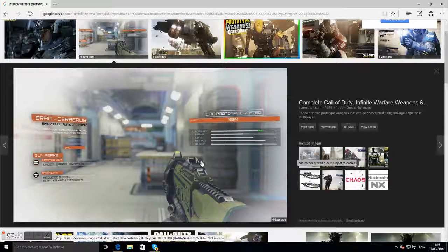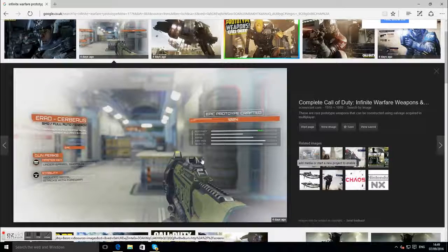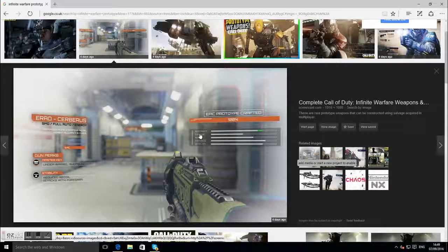Hello there, my name is the LK95 right here bringing you a very short video. I want to quickly talk about this prototype that's coming in Infinity Warfare.